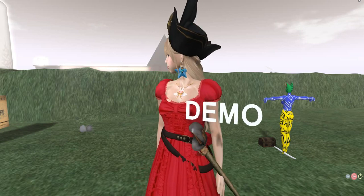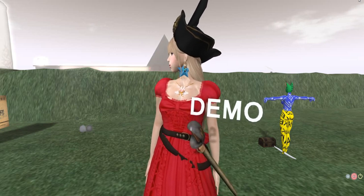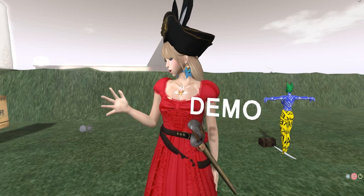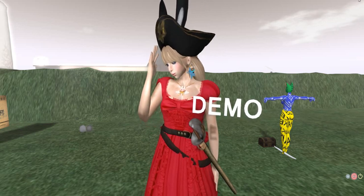Hi everyone and welcome to another special Mighty Ginkgo tutorial. My name is Zero and I'll be your instructor for this lesson.